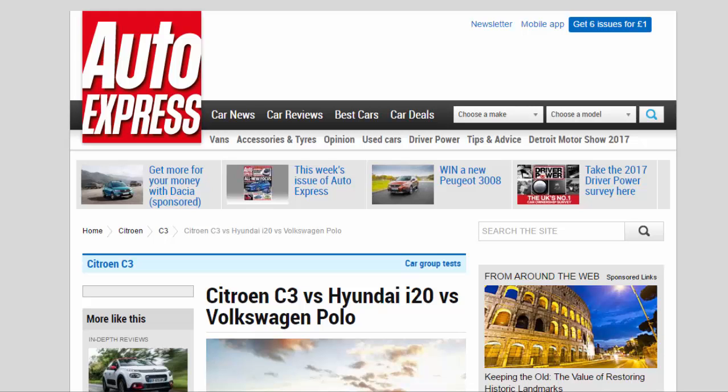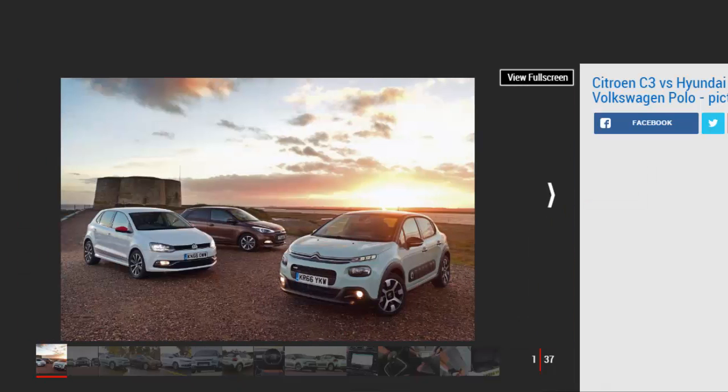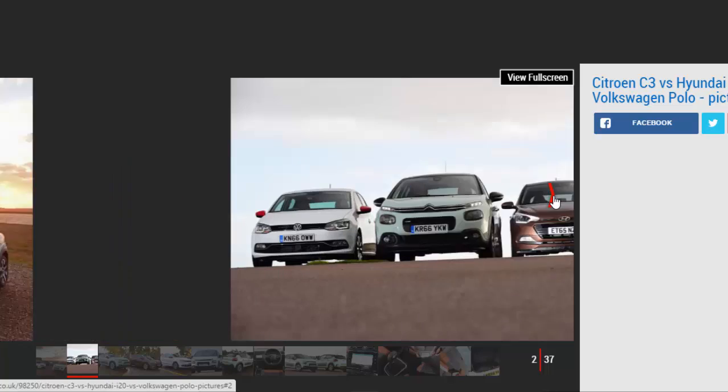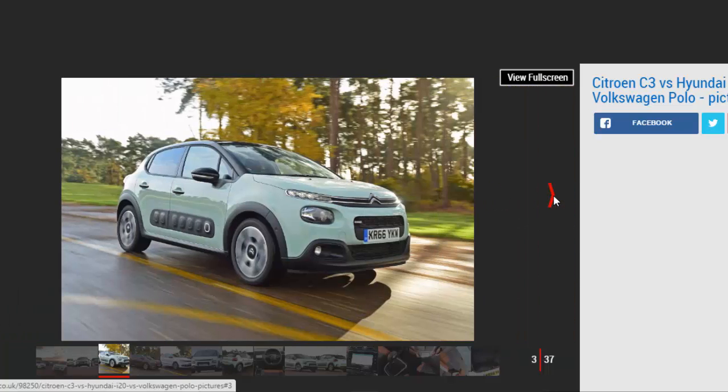Citroën C3 vs Hyundai i20 vs Volkswagen Polo. We see if the new Citroën C3 shakes up the supermini market as it meets the Hyundai i20 and VW Polo.